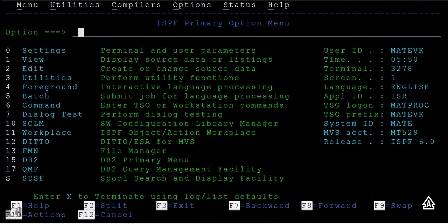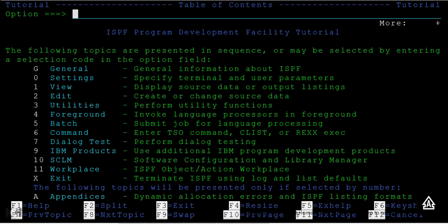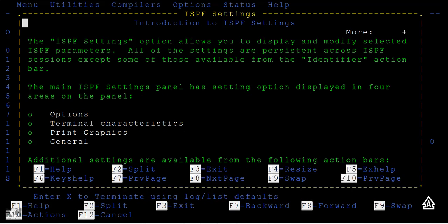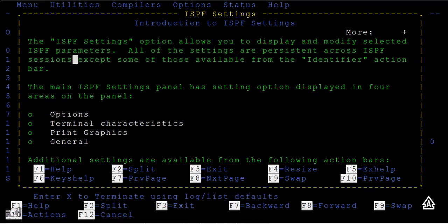Again, F1 help - if you want information about settings or related information, you can get details about this. This F1 help option will really help you a lot when you're new to the mainframe.